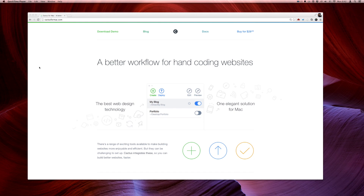Cactus describes itself as a better workflow for hand coding websites. It's a really small and simple Mac application that creates a sort of all-in-one development environment for making static websites. To understand what makes Cactus a little bit different, you have to understand what Sofa is — let me show you.